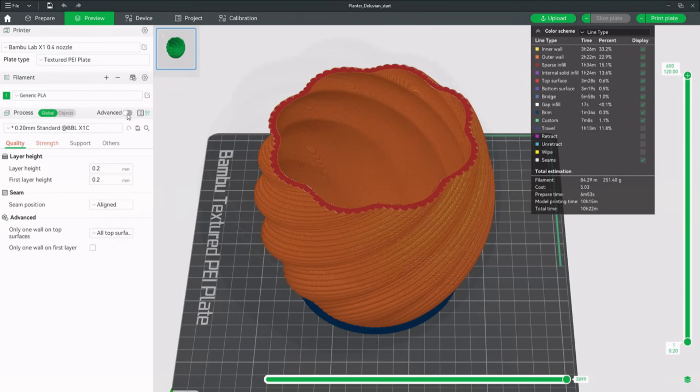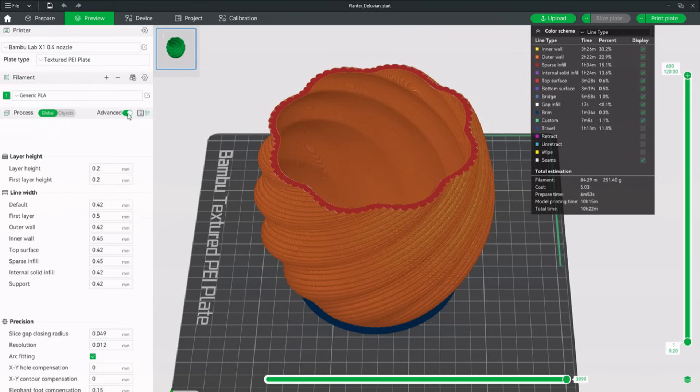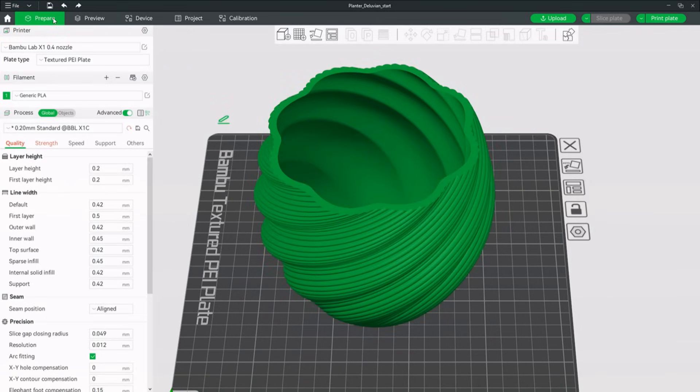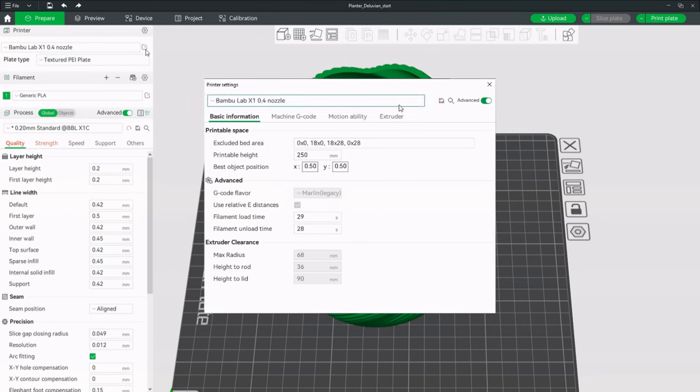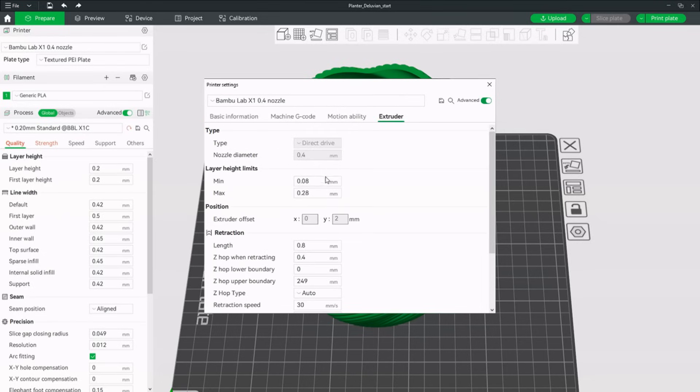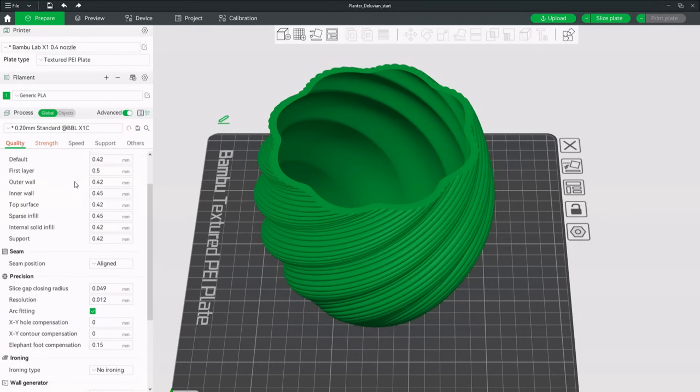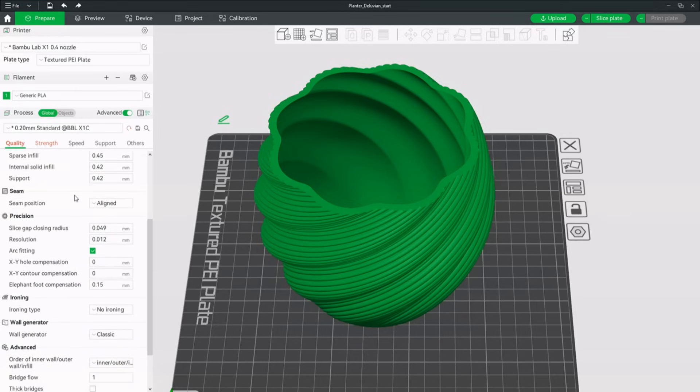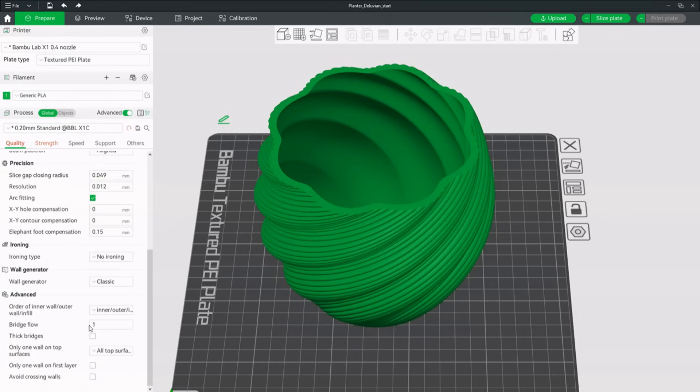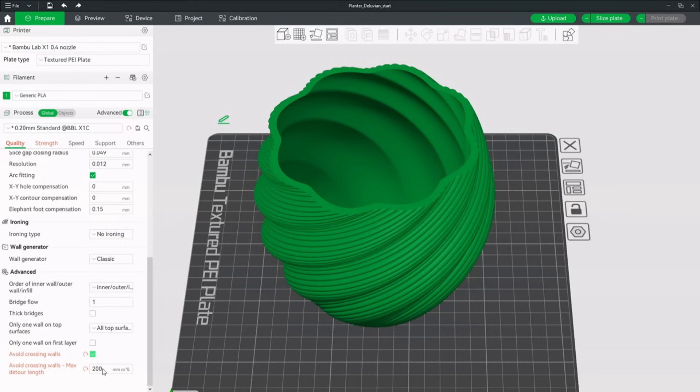Let's get to the spicy part. Changing relevant settings. First we enable the advanced slicing mode. Next we will disable z-hop. This setting has almost no benefits, increases stringing and wears your printer's z rods down considerably. To get rid of the travel moves that cross the inner walls we will enable avoid crossing walls. We can set the value for this print to 200 mm.